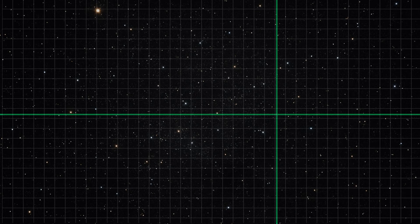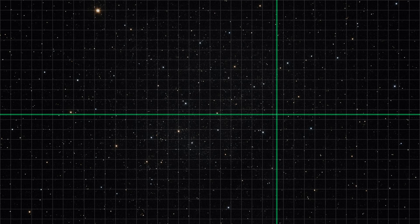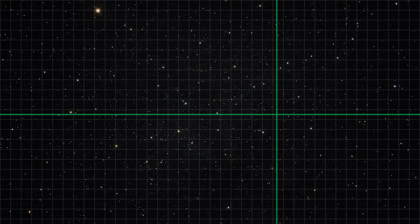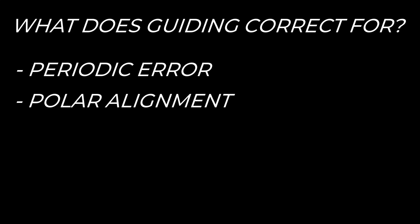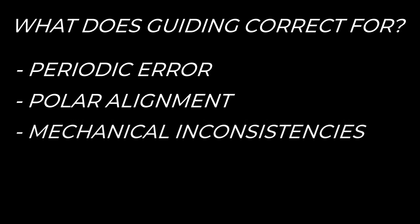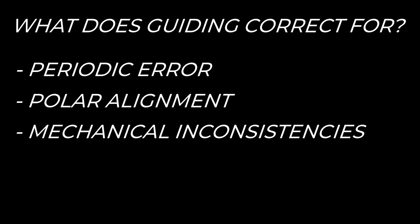Under normal conditions, guiding corrects real mount errors such as periodic error, polar alignment drift, and mechanical inconsistencies. These errors are slow, directional, and predictable. If your polar alignment is off, for example, the guide star will slowly drift in one direction. Guiding sees that motion and makes a correction. This is guiding doing exactly what it's meant to do.